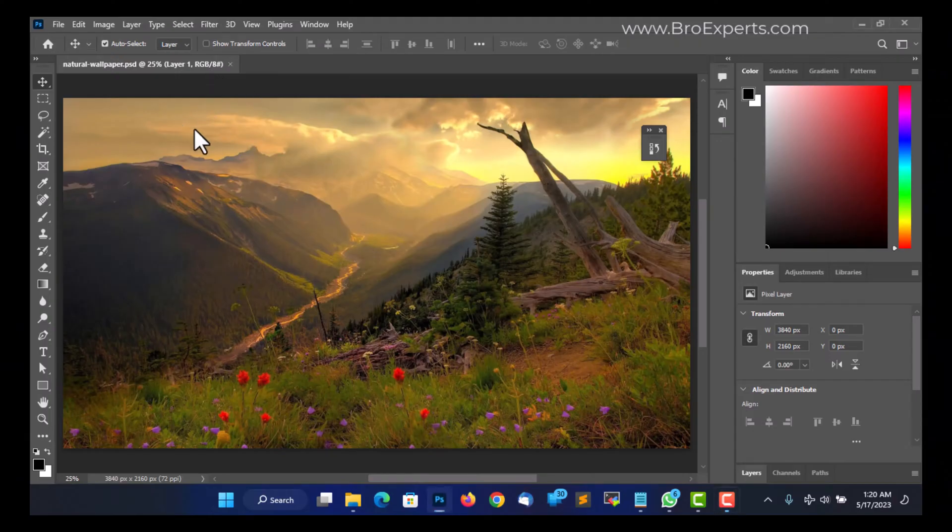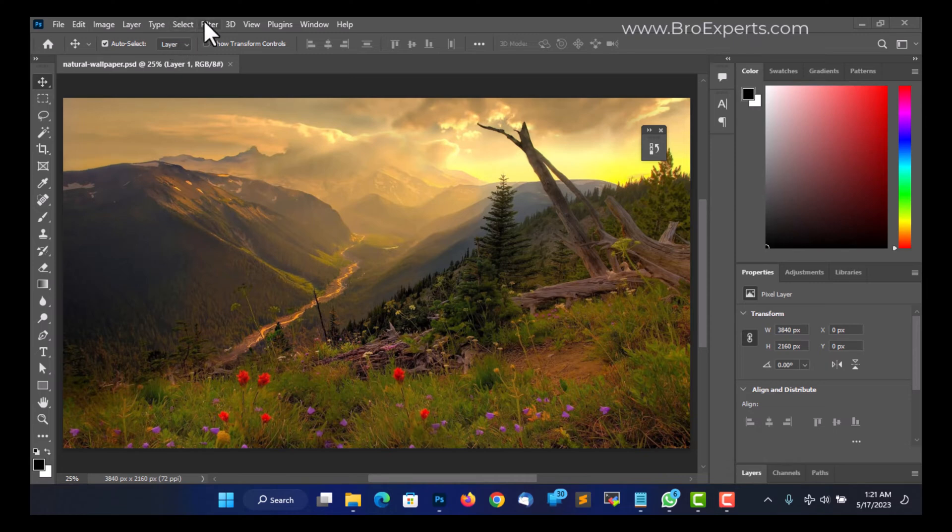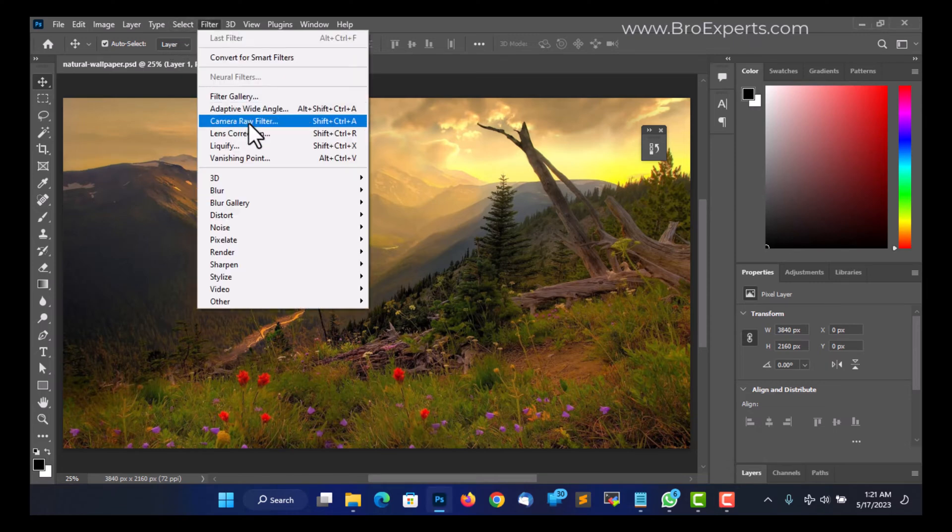Let's try to open the camera editing window. You can click on Filters and then Camera Raw Filter.